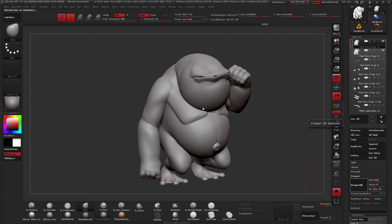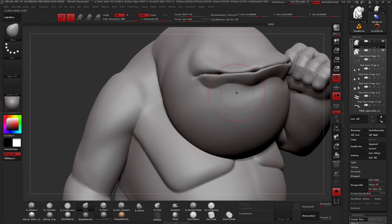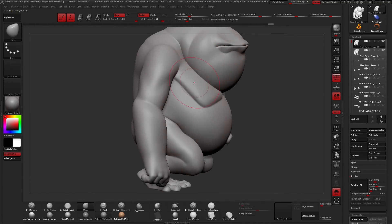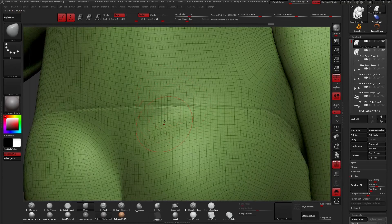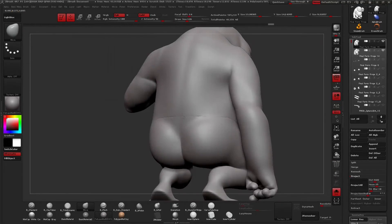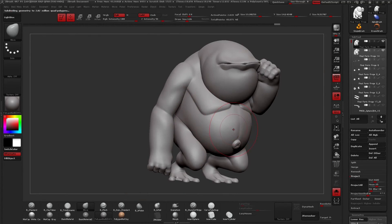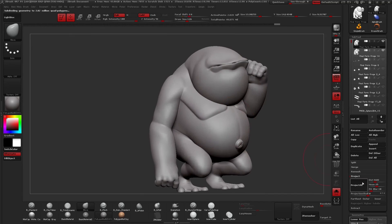Subdivide again up to 500k and project again. What we're doing is — because we have both sub-tools visible — the details from our old high-resolution 1.8 million poly mesh are being projected onto our low-res mesh at each subdivision level. This is our new mesh with topology with all these pieces welded together. Subdivide one more time and click Project All.